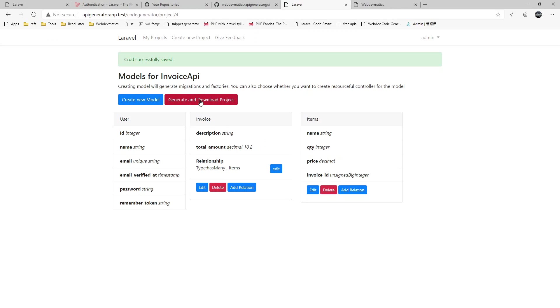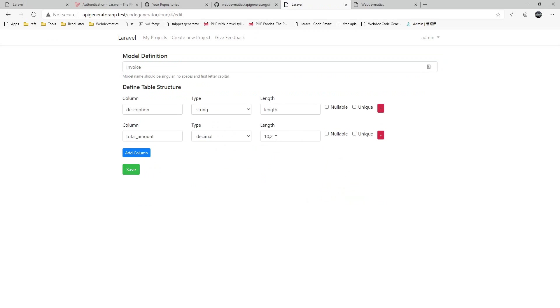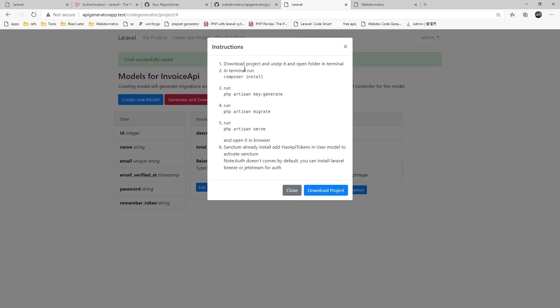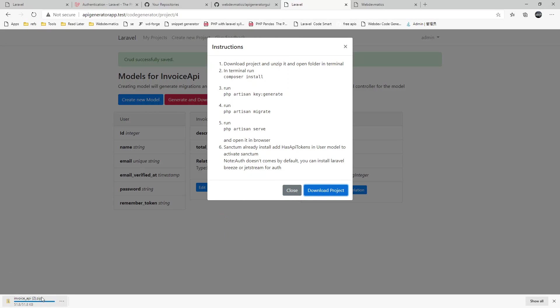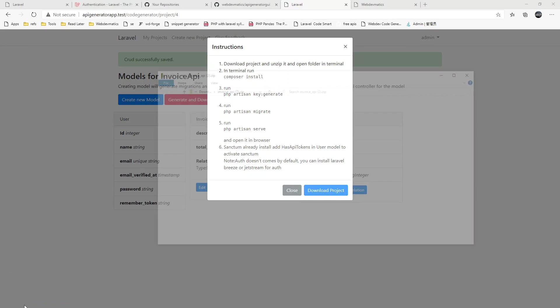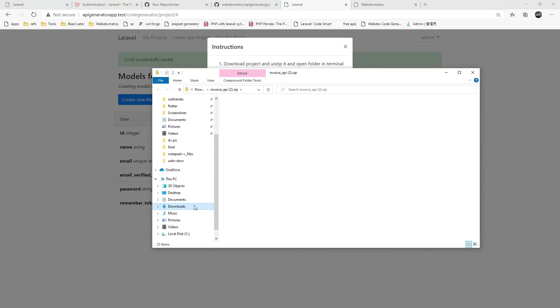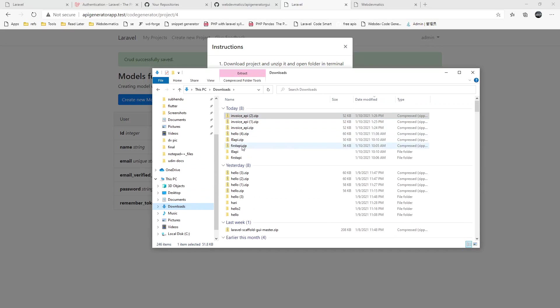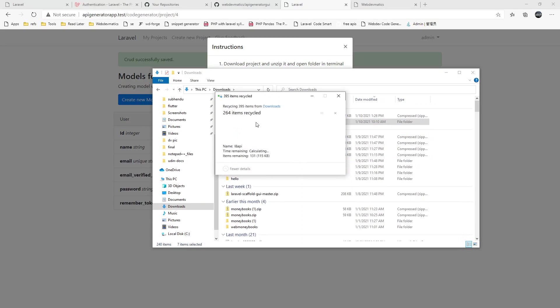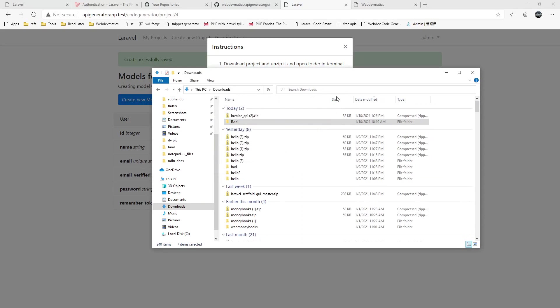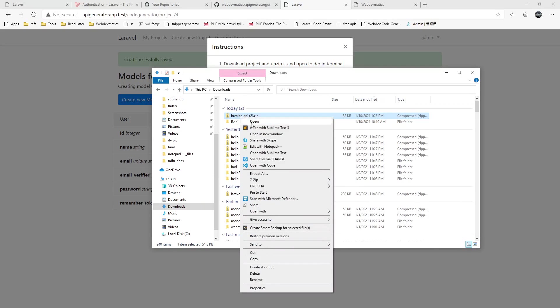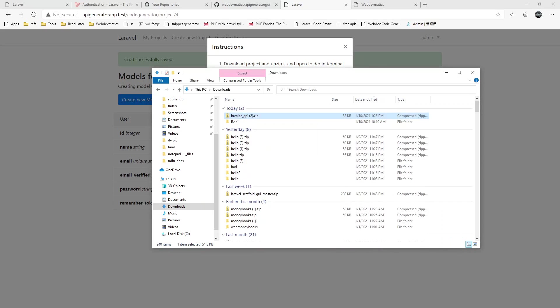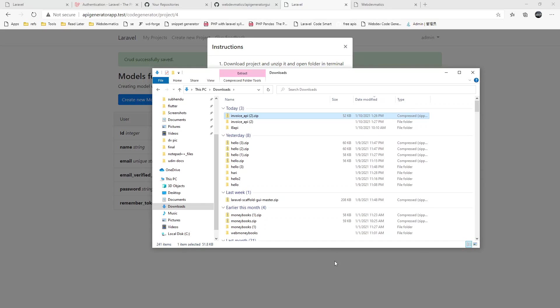Now let's download the project. Once everything is ready we have to generate and download project. Once that is done we can send it and download project. All the instructions are here and download project. We can get this invoice API. We have to extract the downloaded project.